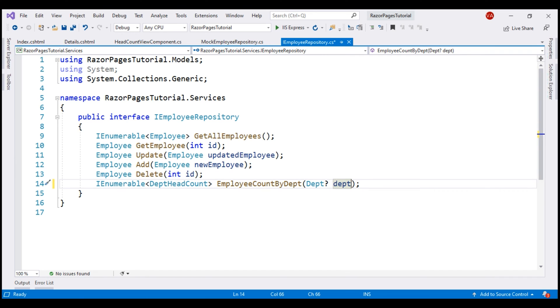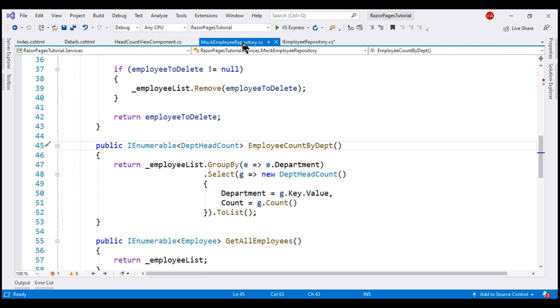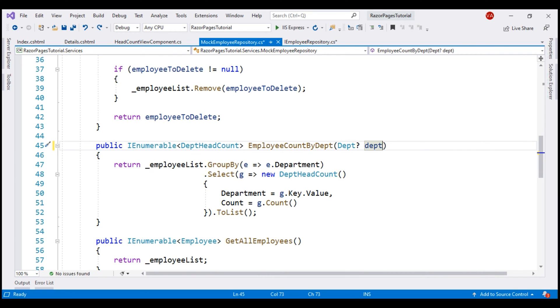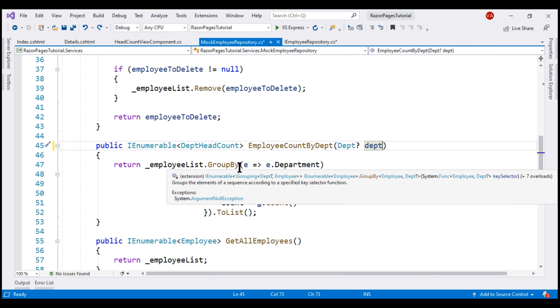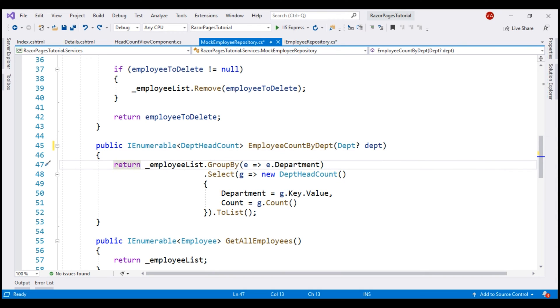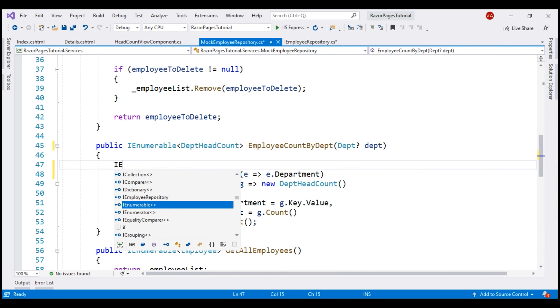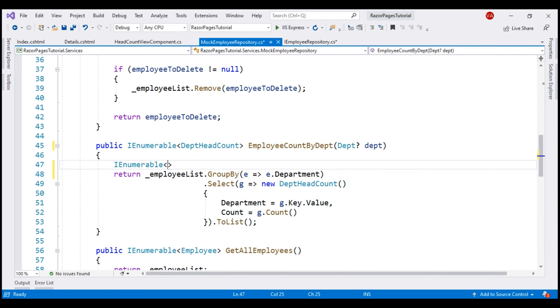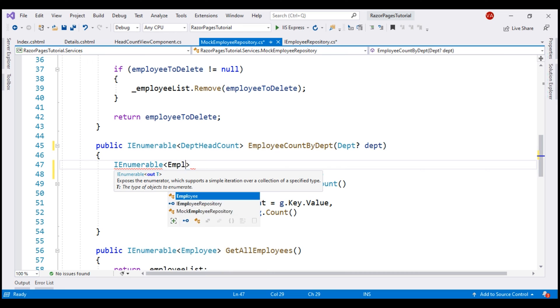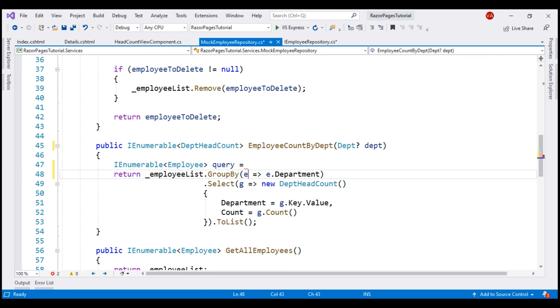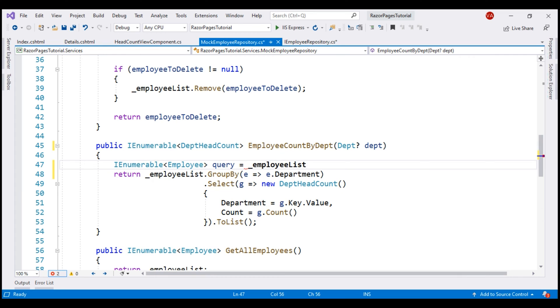Our obvious next step is to make the corresponding change in mock employee repository class. First, let's make the signature of this method match the signature of the interface method. We also have to slightly modify this data access logic. I'm going to introduce a variable of type IEnumerable of Employee. Let's call the variable query. Initialize this with the entire original list of employees that we have in this private field underscore employee list.